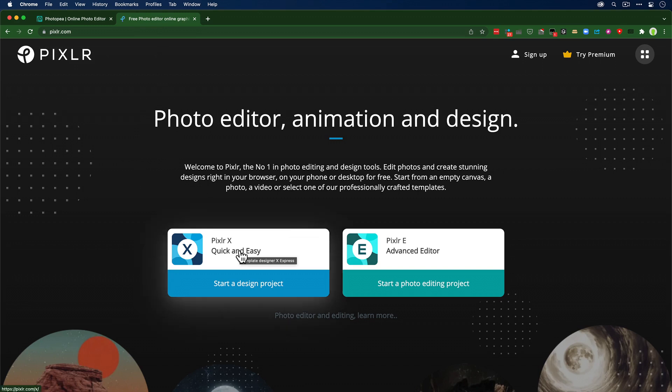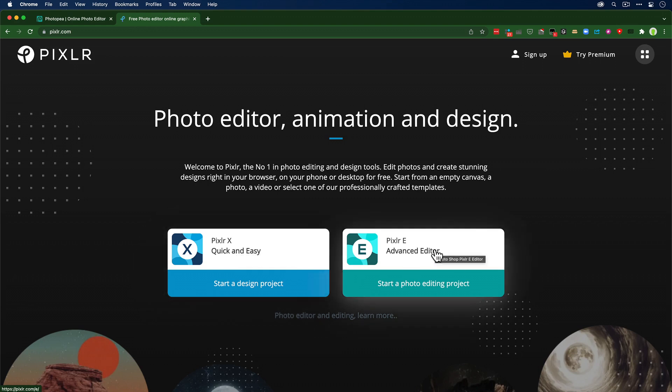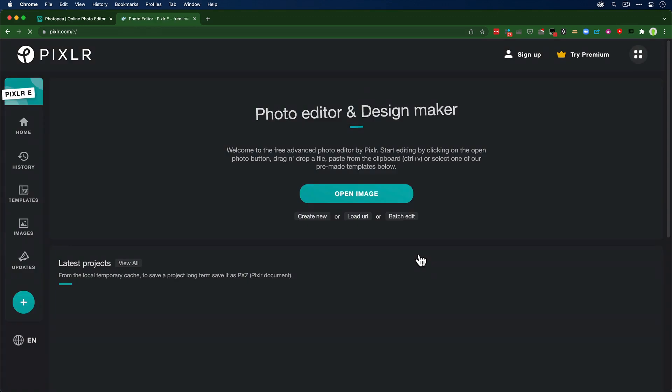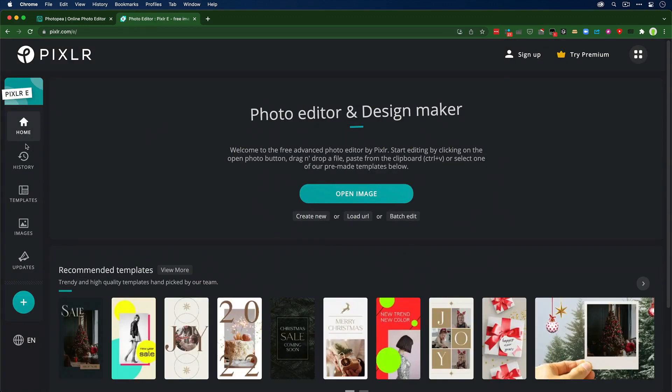Pixlr.com has got two different flavors here: Pixlr X which is sort of like Canva, a quick and easy way to do some work, or something that's more Photoshop-like. Since I showed you Photopea, I'll show you Pixlr E.